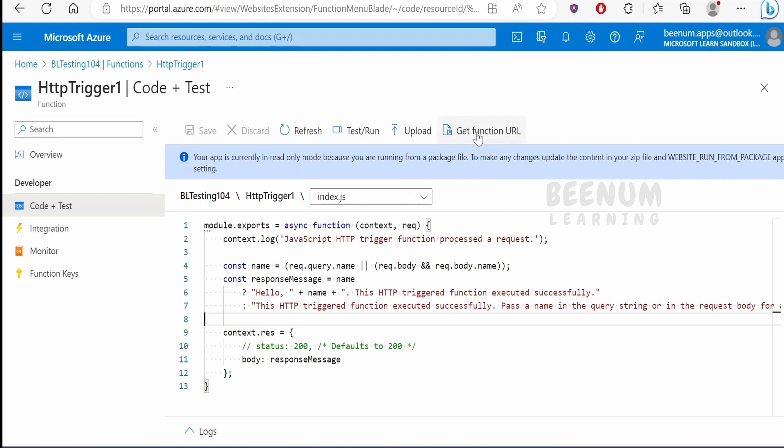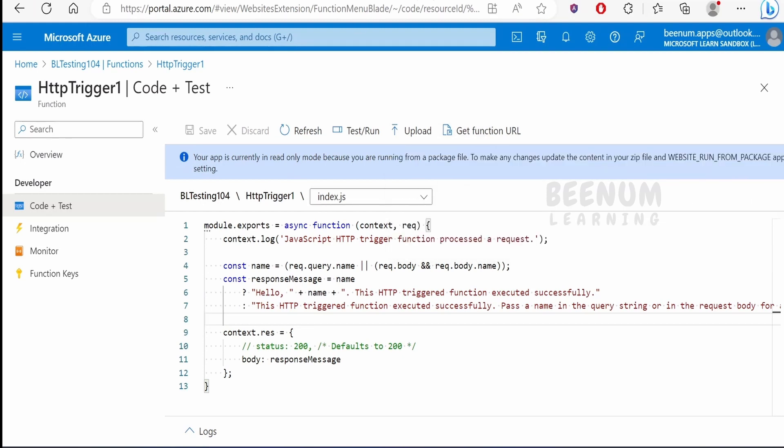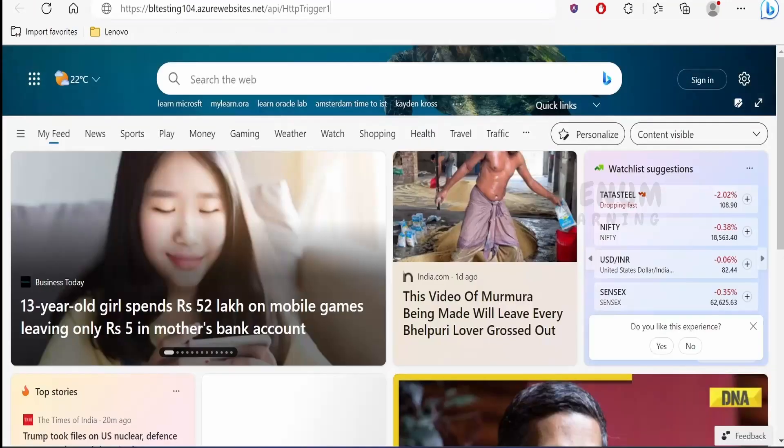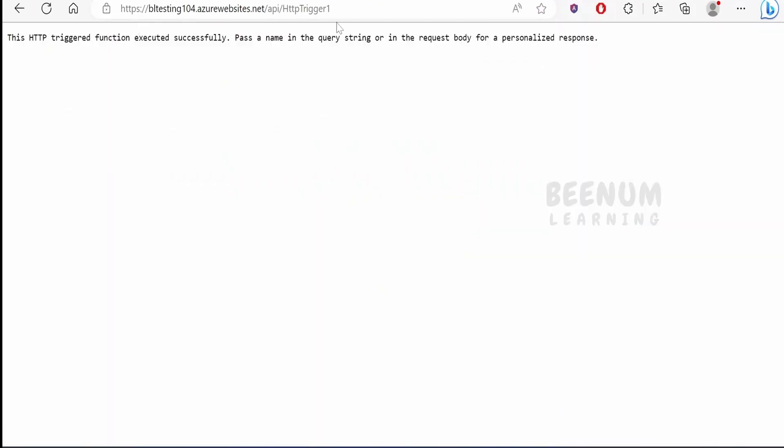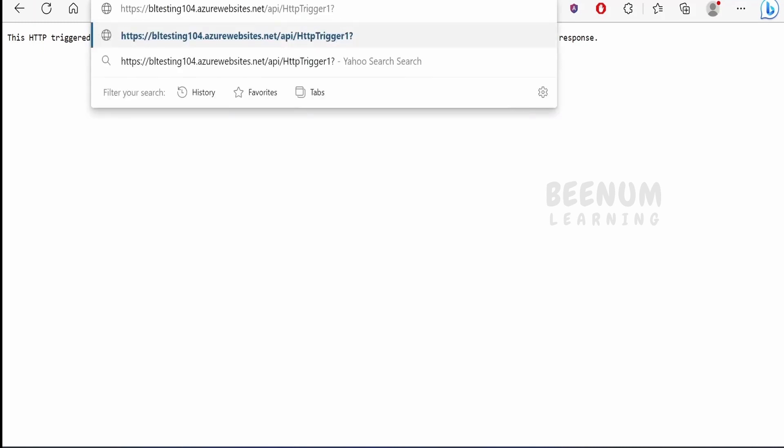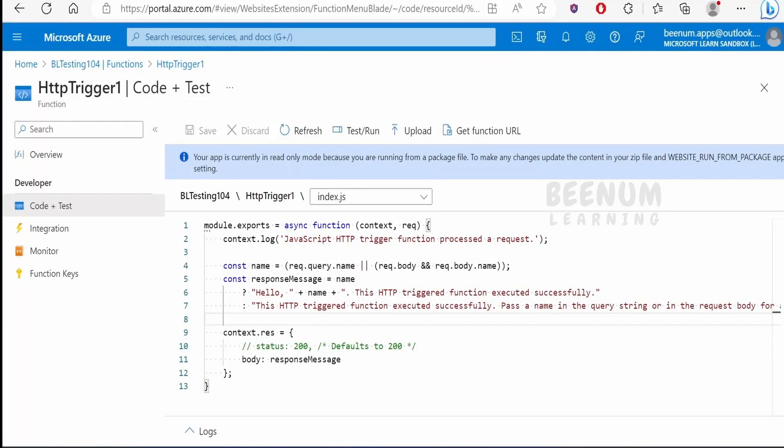To test this function, copy the URL and paste it in the browser. We don't need any code as we selected the authentication level as anonymous. If I pass a name like BNM, it will give you a customized message.